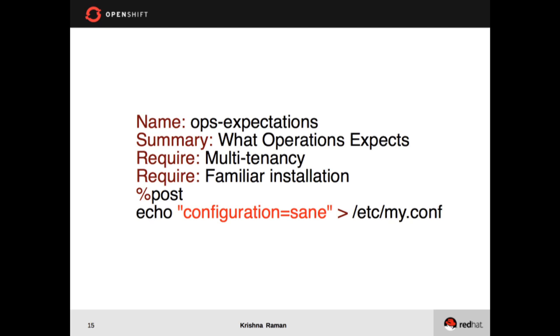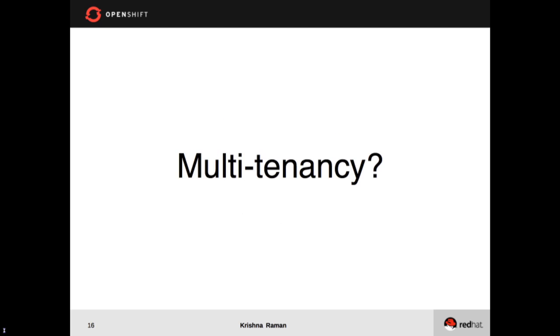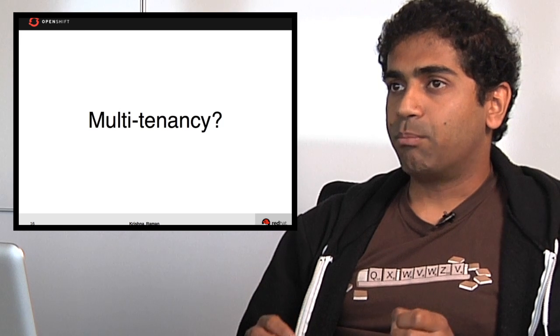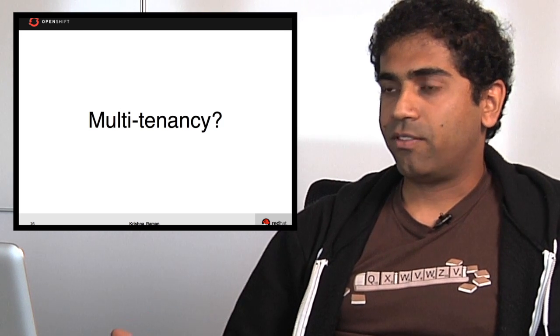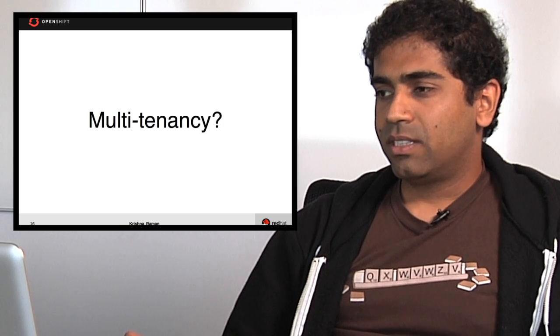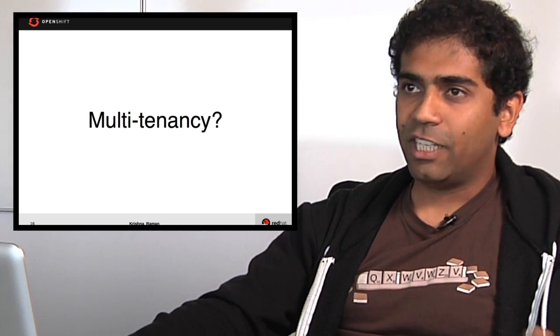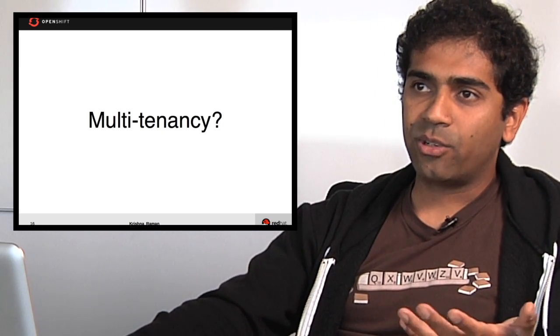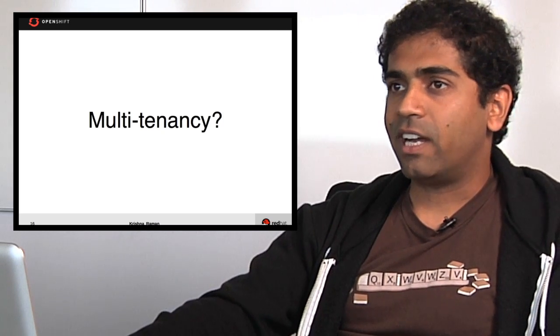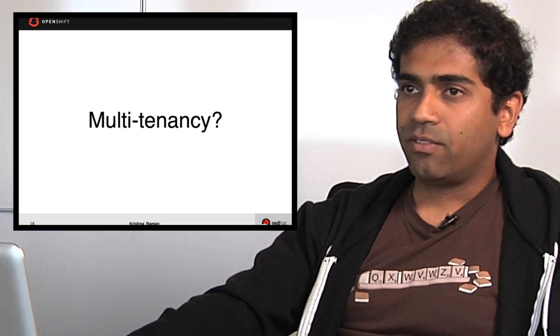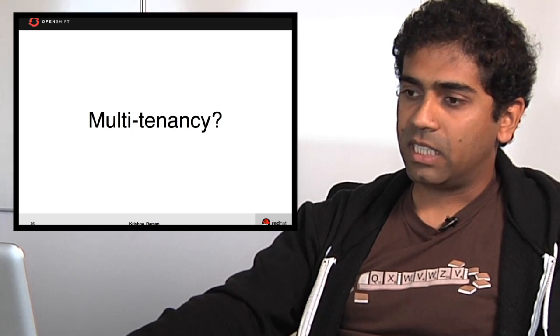This is actually a place where PaaS fits in very nicely because PaaS provides a multi-tenant platform. So you may be wondering, what exactly is multi-tenancy? Don't I already have that with virtual machines?